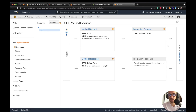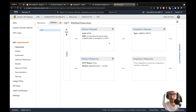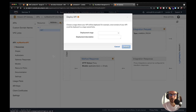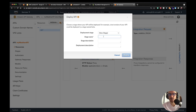At this point the endpoint is not live — we have to deploy it. To deploy, call 'deploy API' and create a new deploy stage. Stages are like different environments — for example, if you want a test version or a beta version of your API, you can have different stages of the same API. In this case we're going to use `dev` and click deploy. From the console we'll see the invoke URL.